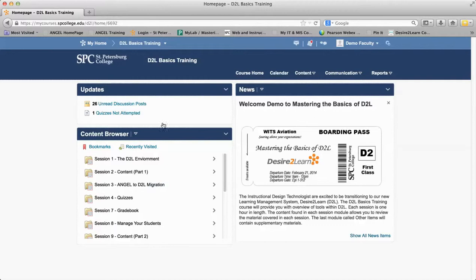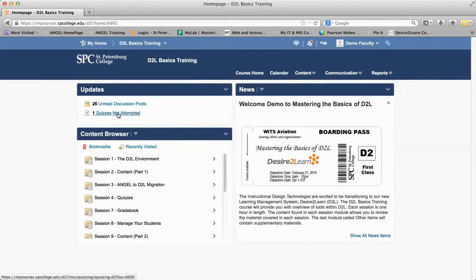One of the nice things once you go into the class, you'll get to see some updates. And one of the things we're asking you to do is take the quiz, so you can actually just click on that and it will take you into that quiz. This is again seeing it from the student perspective.